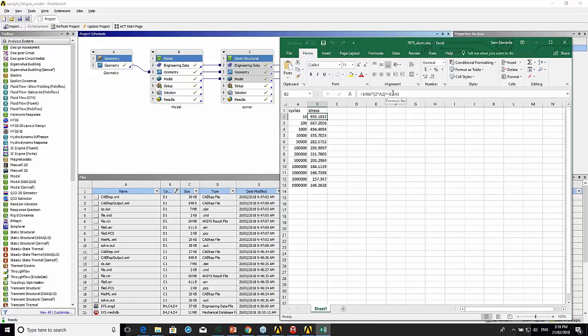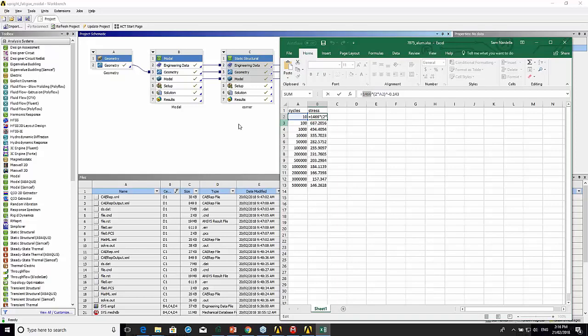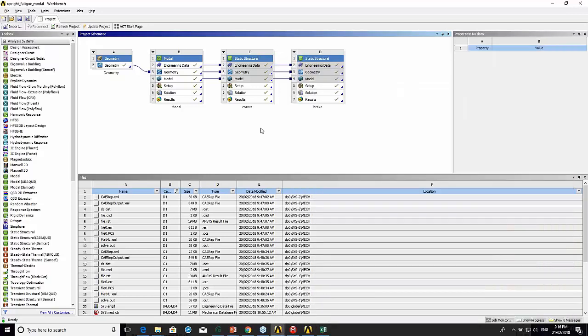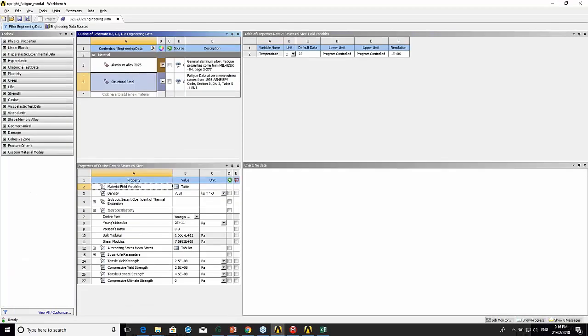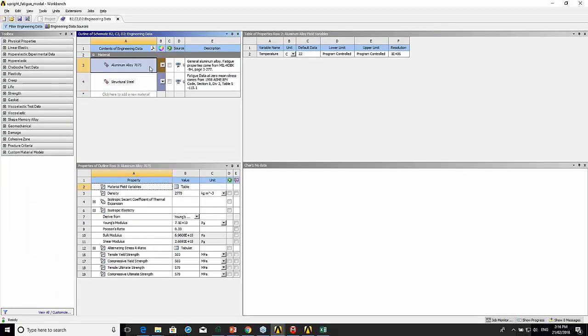These constants came from a textbook that had data for 7075 aluminum, which is what the upright is made from. In the engineering data, I've got my aluminum alloy, so I've just renamed this.